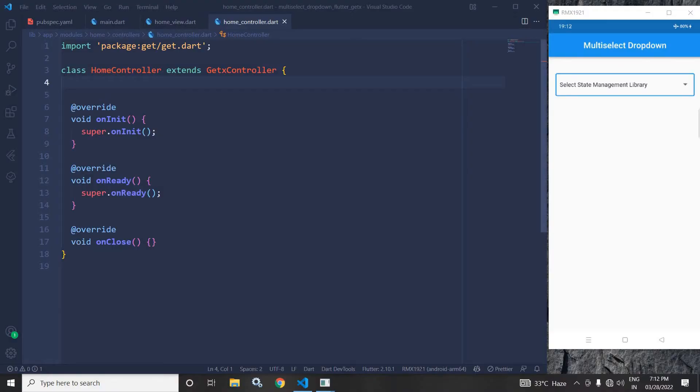Hi, my name is Amar. In this video, I will discuss about multi-select drop-down in Flutter using GetX.